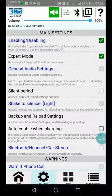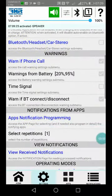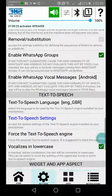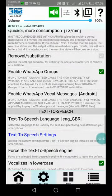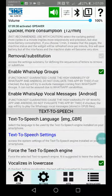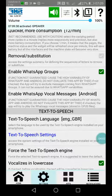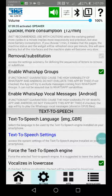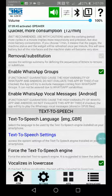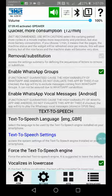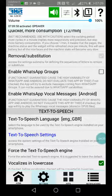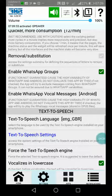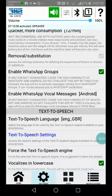Then there's the option 'Enable WhatsApp Groups,' which is enabled by default so you're listening to notifications from groups. It's not guaranteed because WhatsApp changes the rules frequently, but as long as it works, disabling this option should stop notifications from groups. Finally, 'Enable WhatsApp Vocal Messages' is very important—I dedicated a video to this feature.